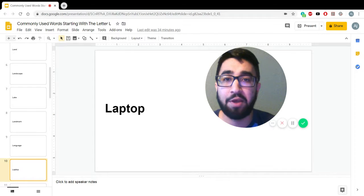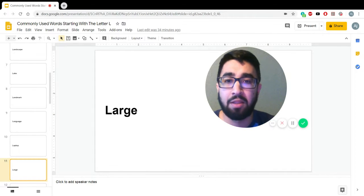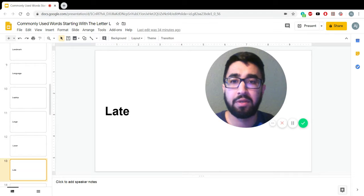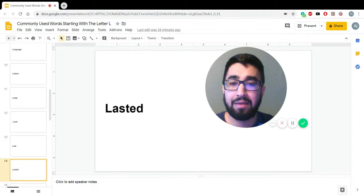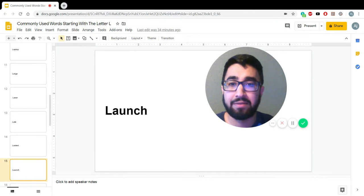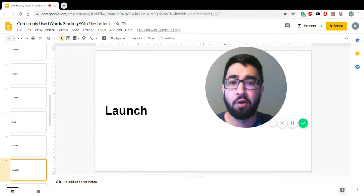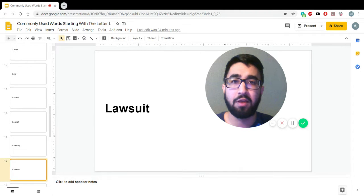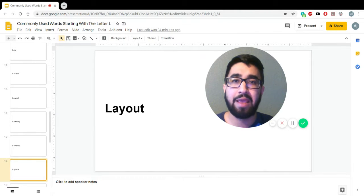Laptop. Large. Laser. Late. Lasted. Launch. Laundry. Lawsuit. Layout.